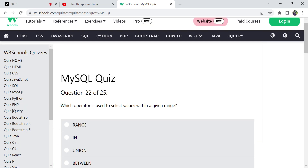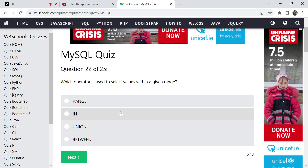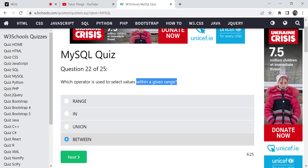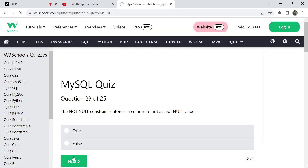Which operator is used to select values between a given range? For selecting from a range, we use the BETWEEN operator after the WHERE clause: WHERE column_name BETWEEN value1 AND value2. There is no 'union' or 'range' keyword for this — BETWEEN is the correct answer.